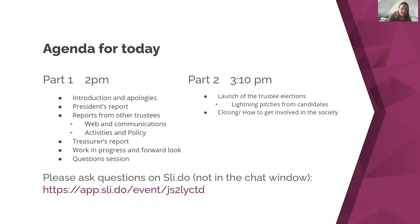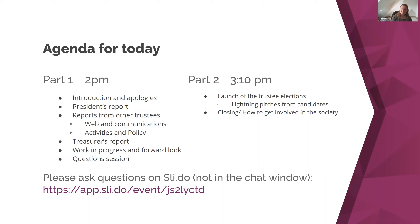The advantage of Slido is it lets you upvote questions that you would like an answer to and add comments. As someone who's just joined can't see the link, the plan is to repost the link once or twice because you can't see the chat before you join.